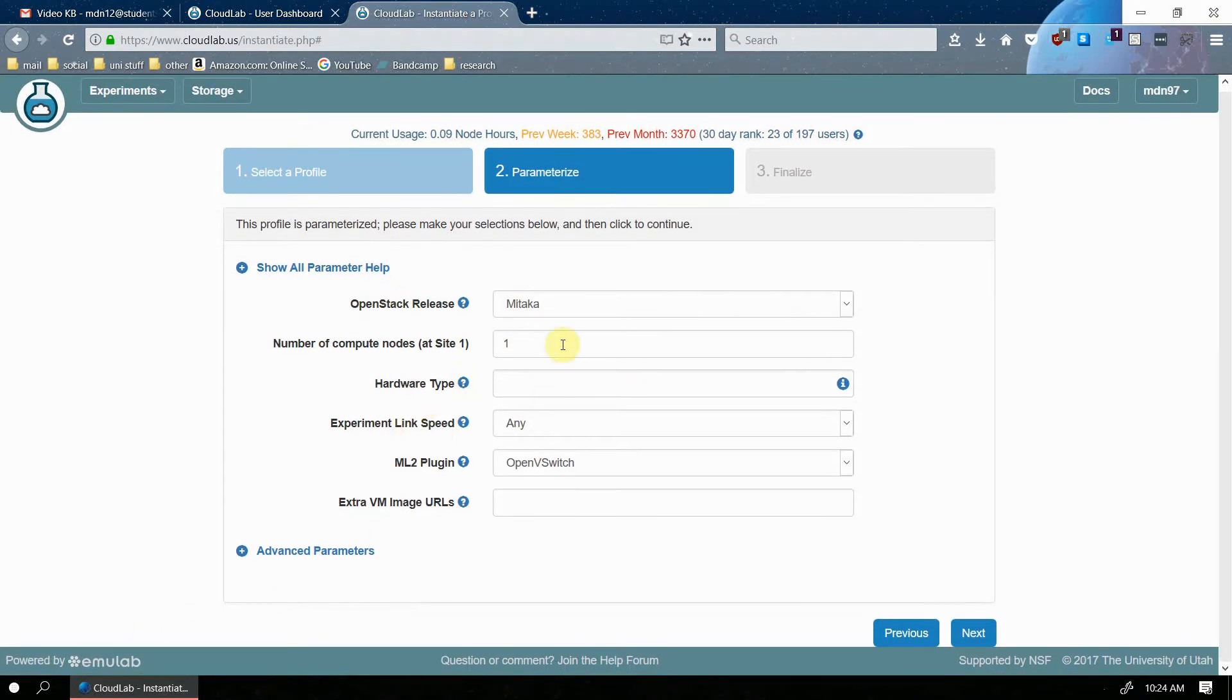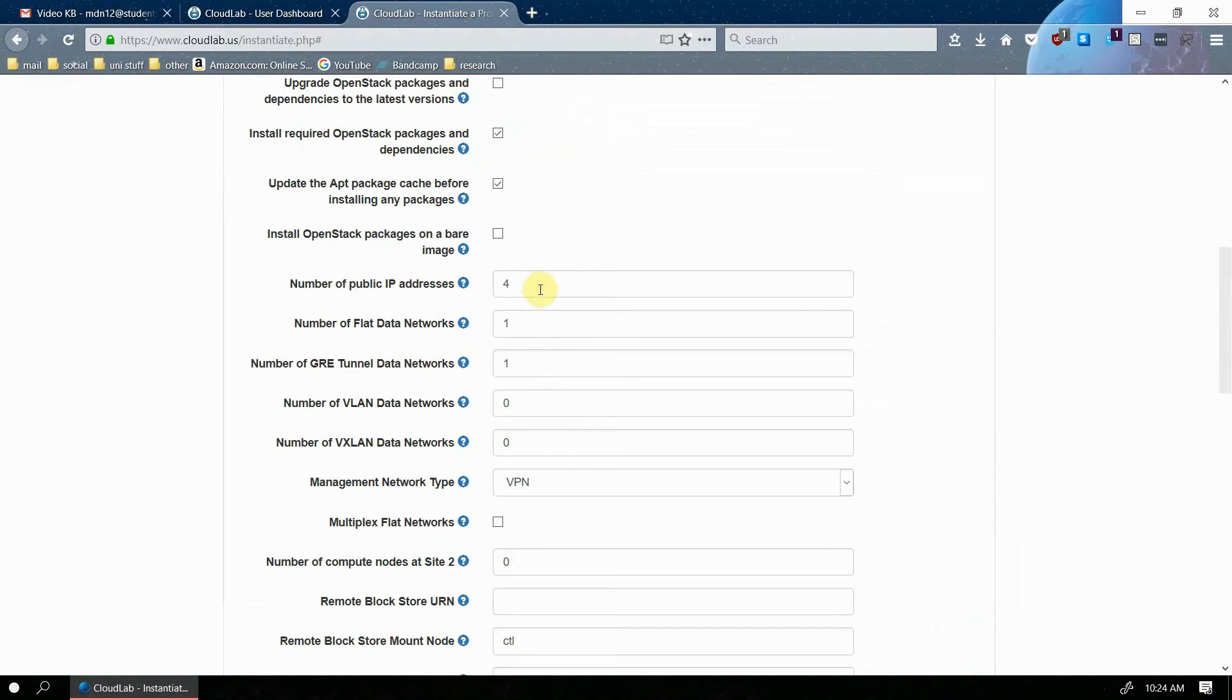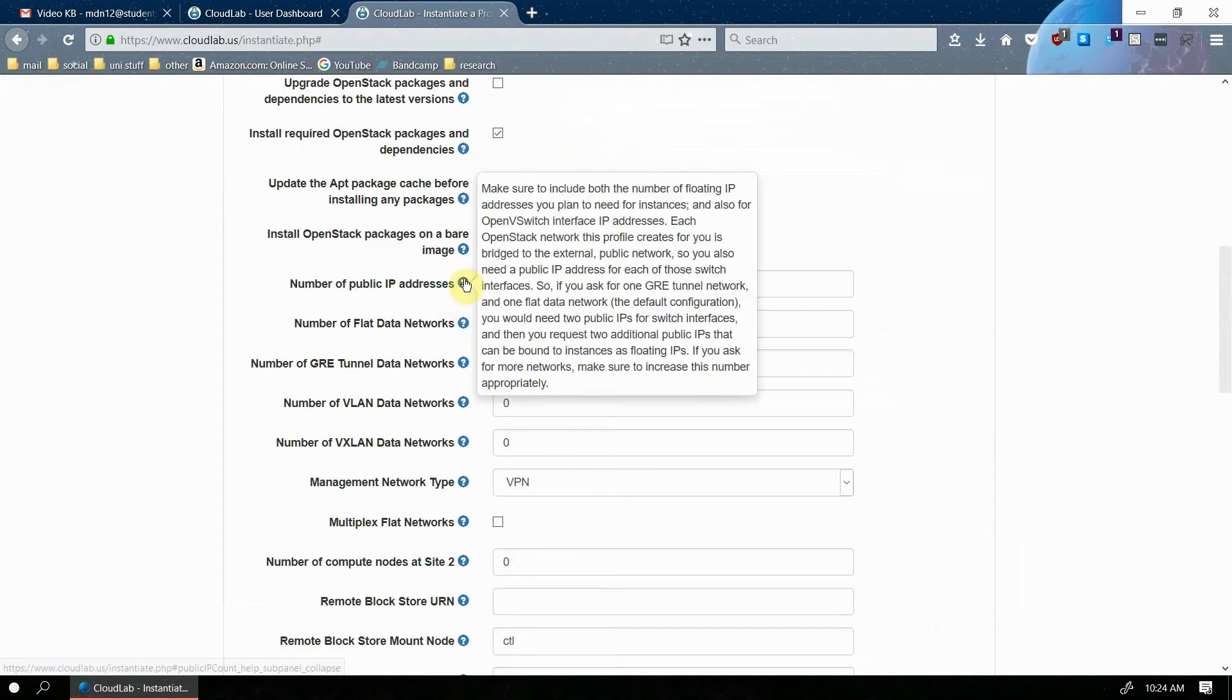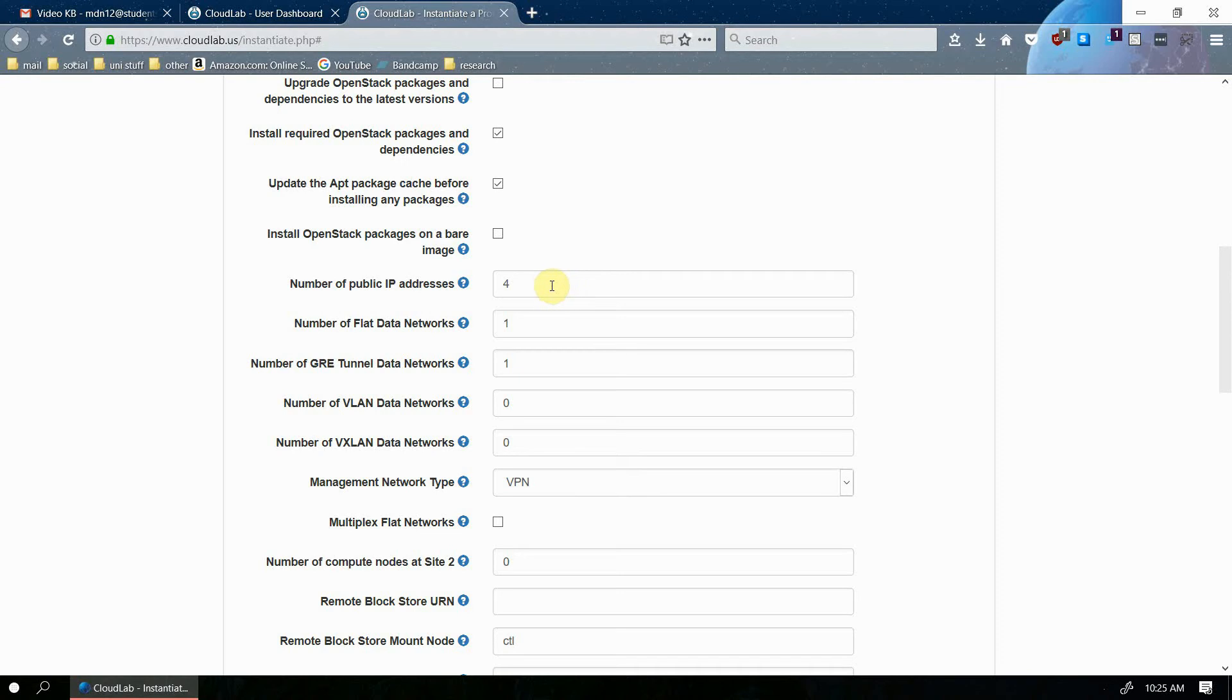There's some more parameters you can change here, but the only one I'm really worried about showing you is the number of public IP addresses. So by default, CloudLab creates two routers that are connected to the external network. And for every router that's connected to the external network, it's going to take one of your floating IPs. CloudLab only allows you to create 16 public IP addresses at maximum.